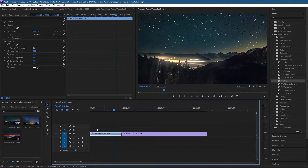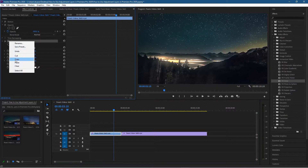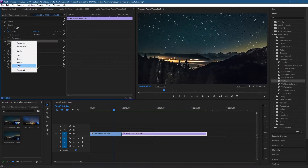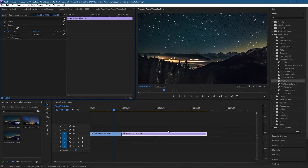So let's click on this first clip, right-click, and clear it. And we'll click on this one and right-click and clear as well. So we've removed the VR glow. Now we're going to create an adjustment layer and apply the VR glow to the adjustment layer.